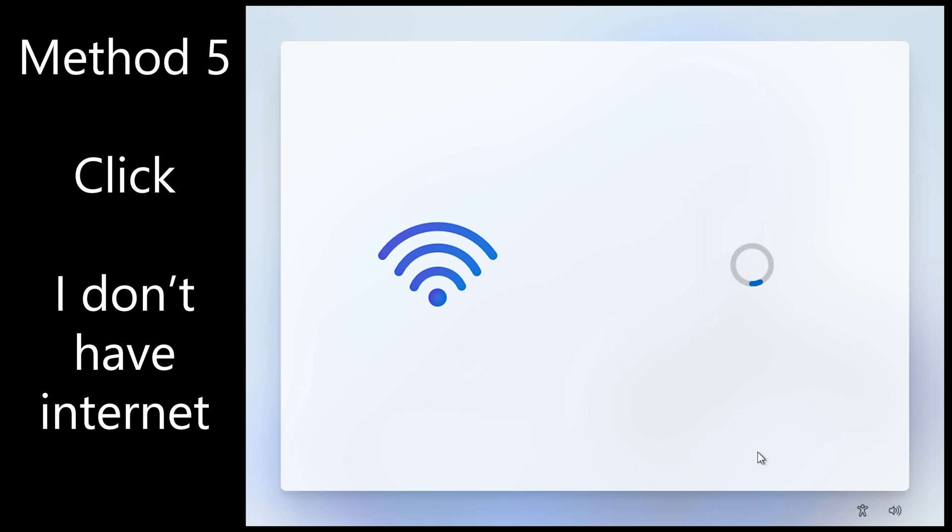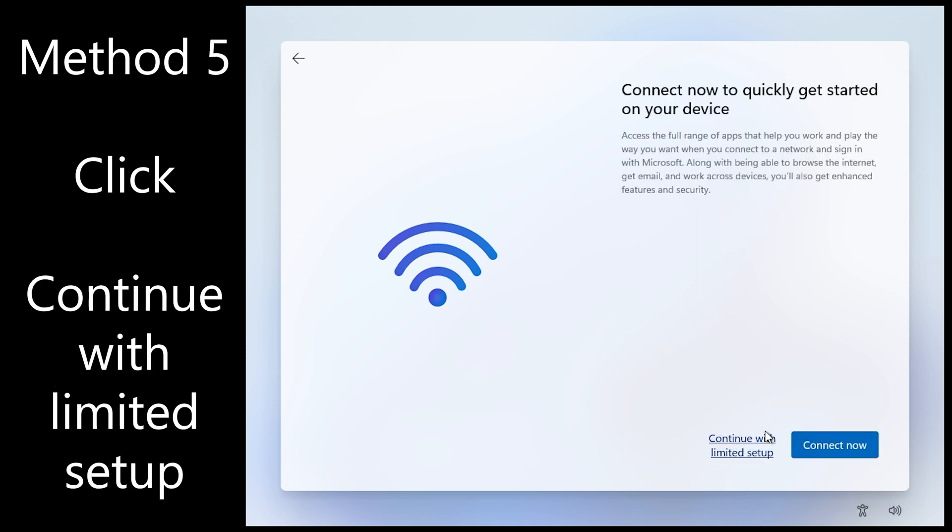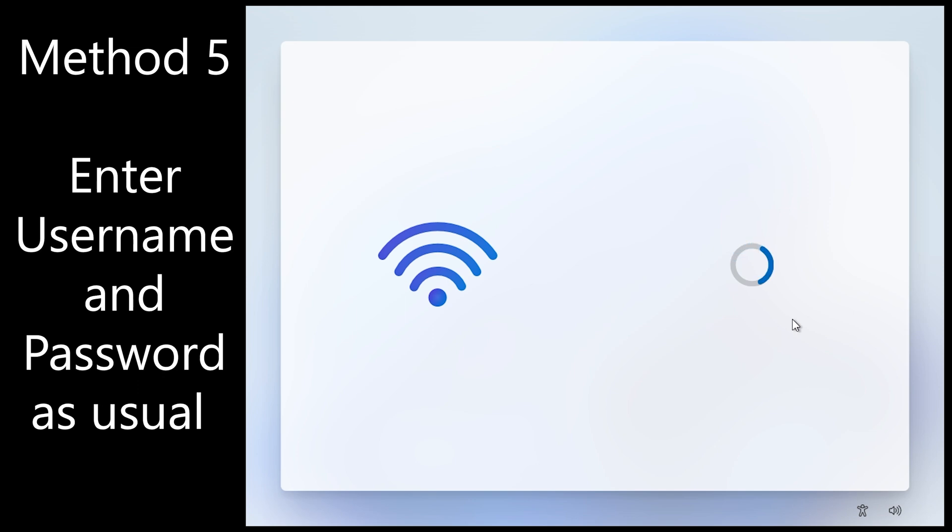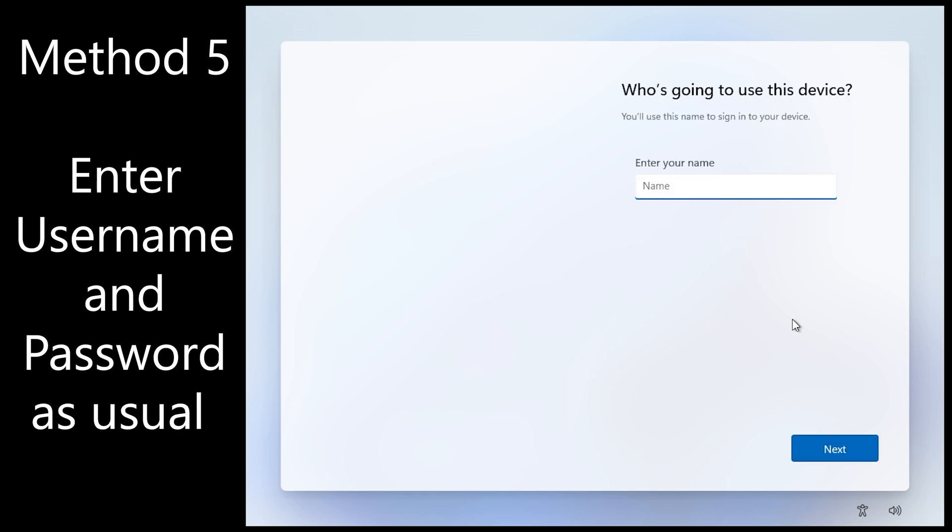Click I don't have internet. Notice it said no internet there. Click continue with limited setup. And enter your username and password as usual.